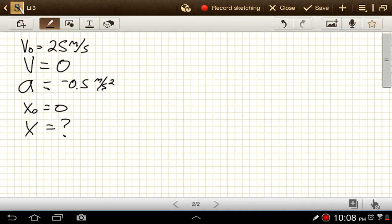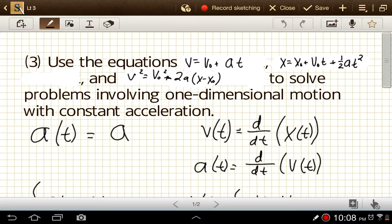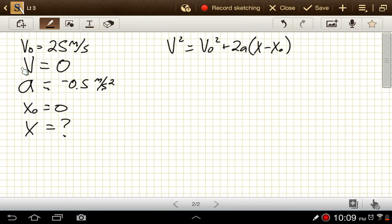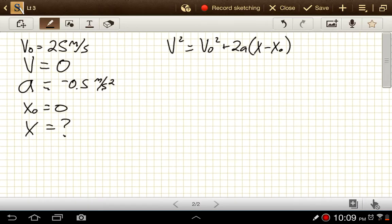We just need to pick the right equation. I notice that time t is not in my list of knowns or unknowns, so I'm looking for an equation that doesn't involve t. That would be the third equation: v² = v₀² + 2a(x − x₀). Every variable in that equation matches what I have or am solving for — v₀, v, a, x₀, and x — with nothing extra. That makes it the right choice.